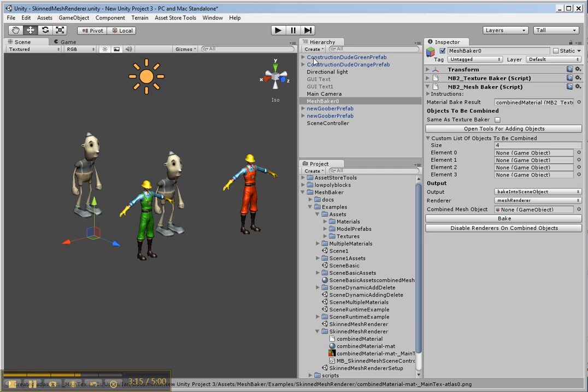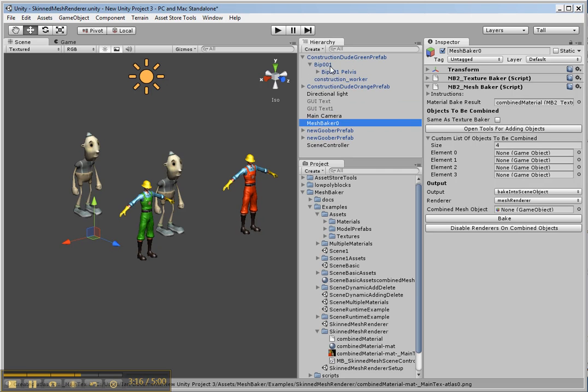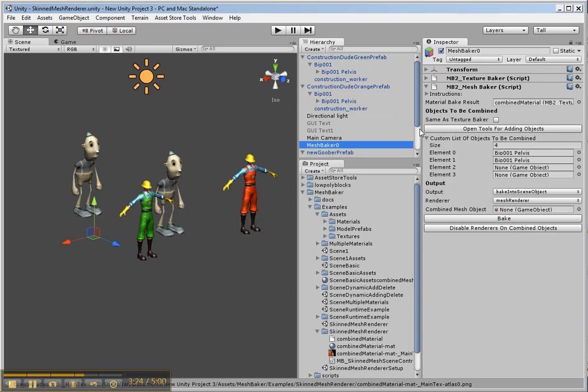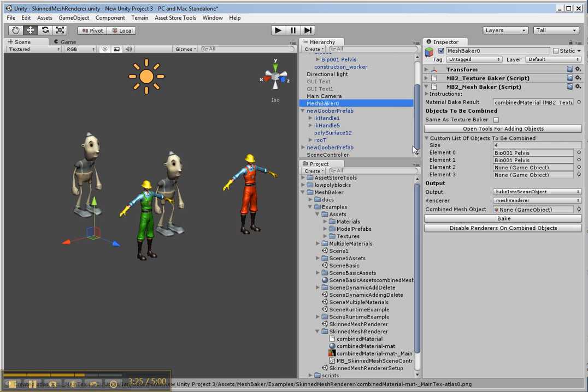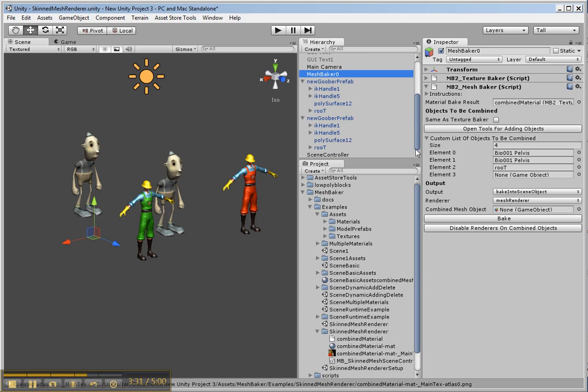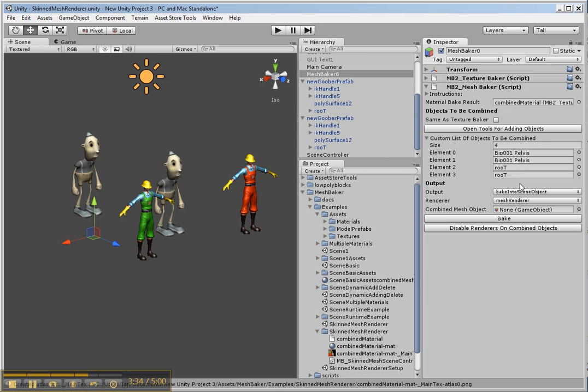So let's add the objects that we want. I have to pick the game object that has the renderer on it. So there. Bake into scene object. The renderer I want to be a skinned mesh renderer. And then we bake.